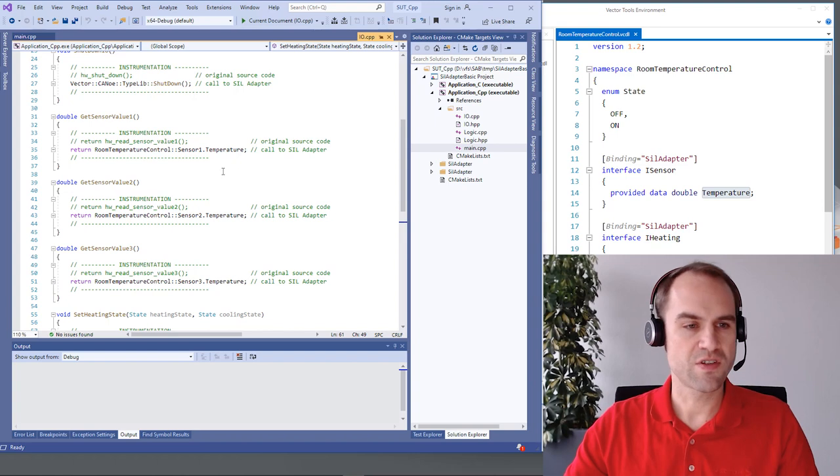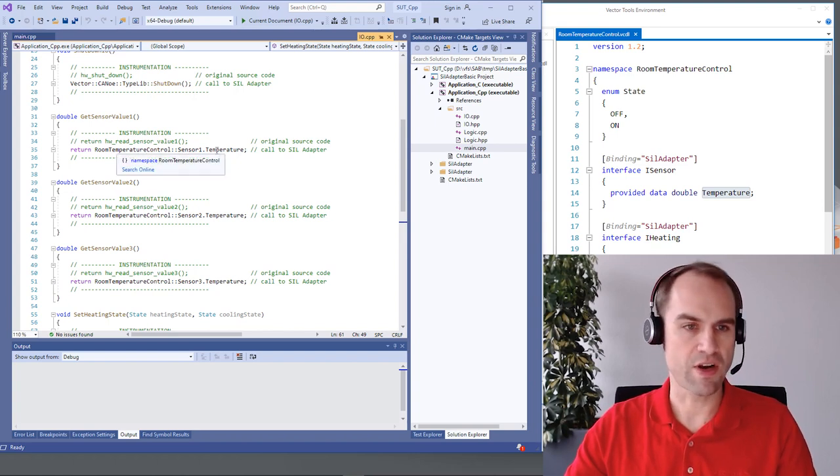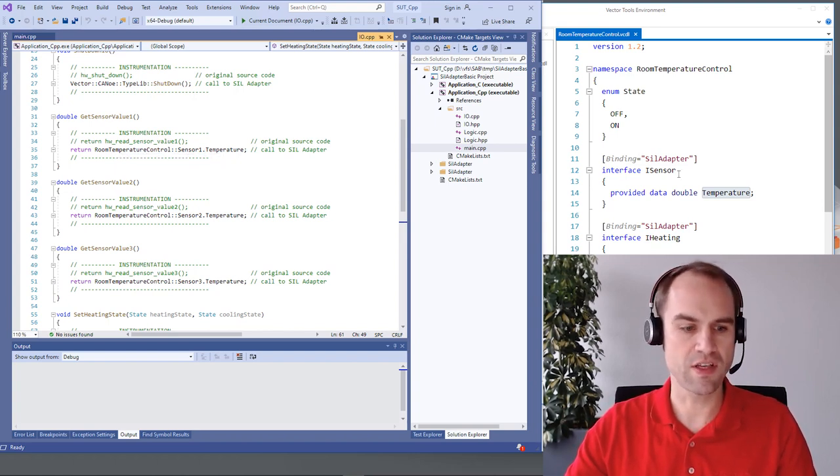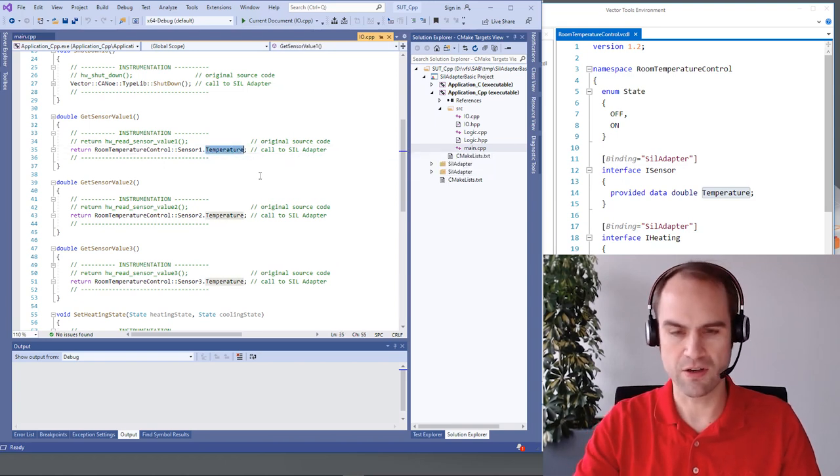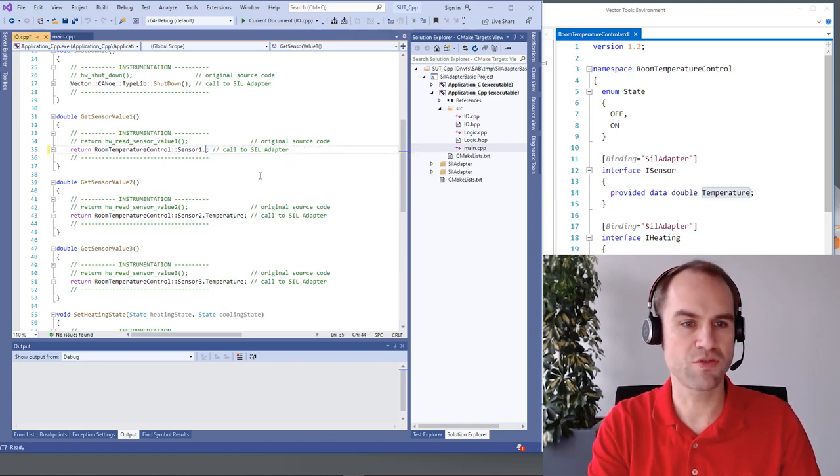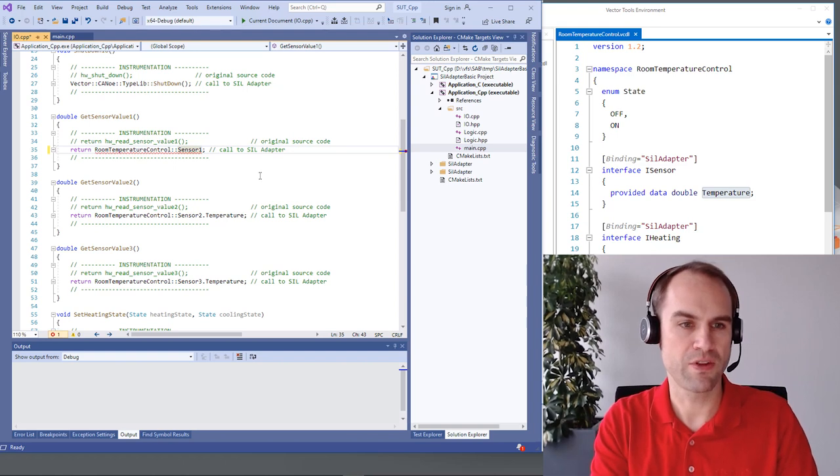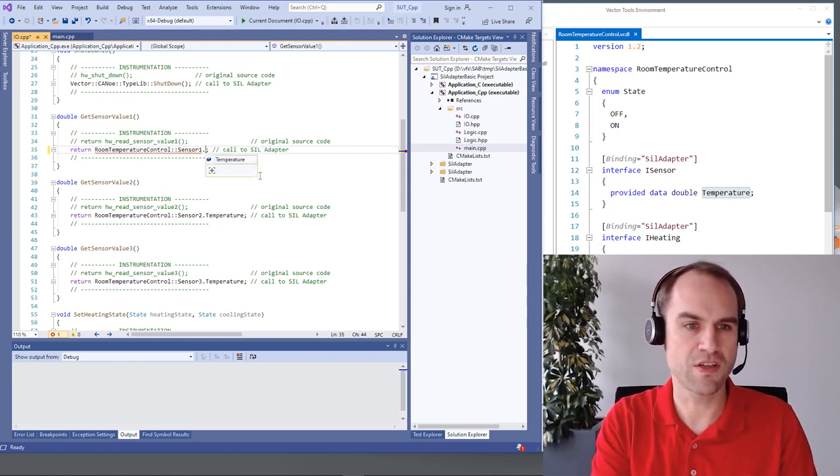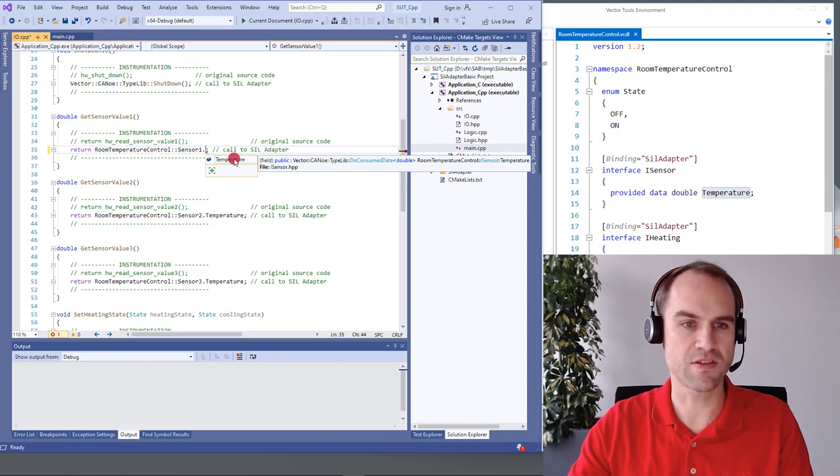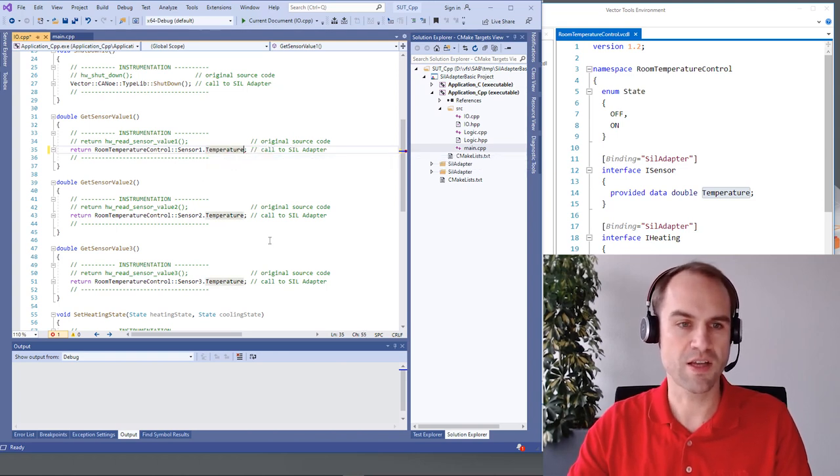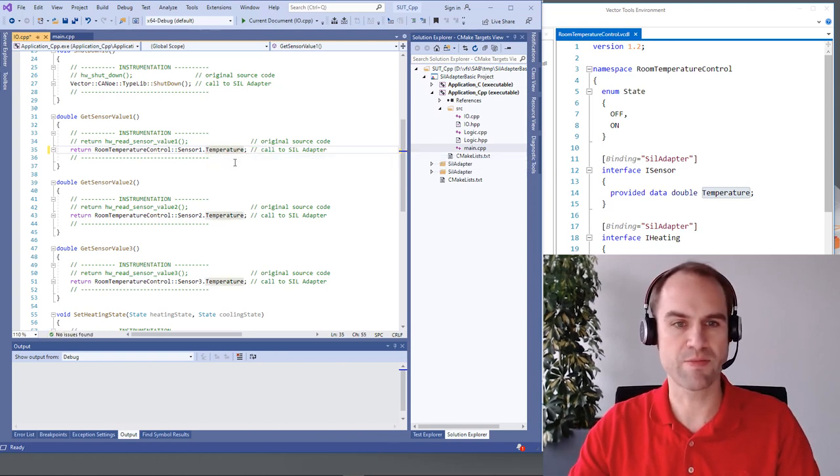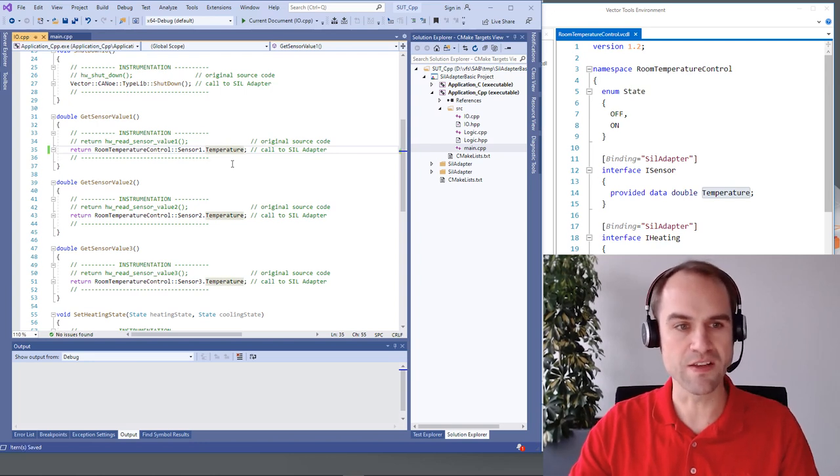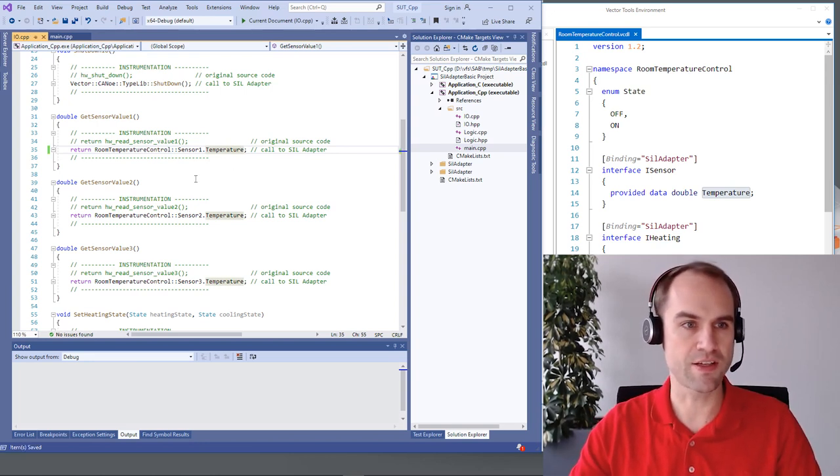And since we have put it here directly in code what you see here in the VCDL you can also use auto-completion provided by Visual Studio. So if we put here a dot you see that we have access to IntelliSense. You see that there's this temperature control, this temperature value member and we have this fast expansion here. So it's really easy to come up and set up the SIL adapter.